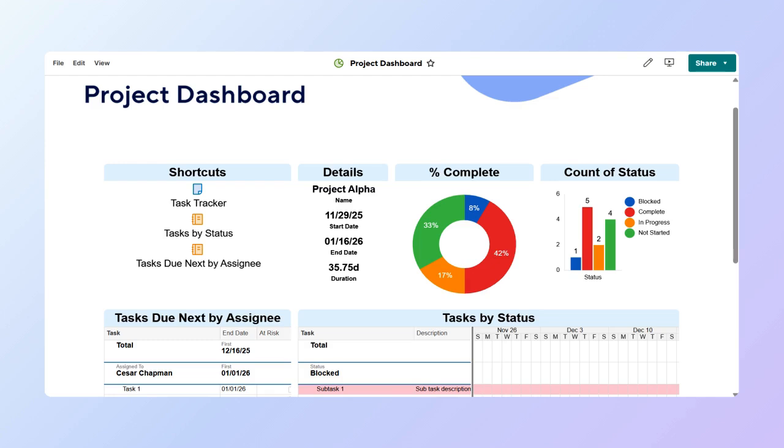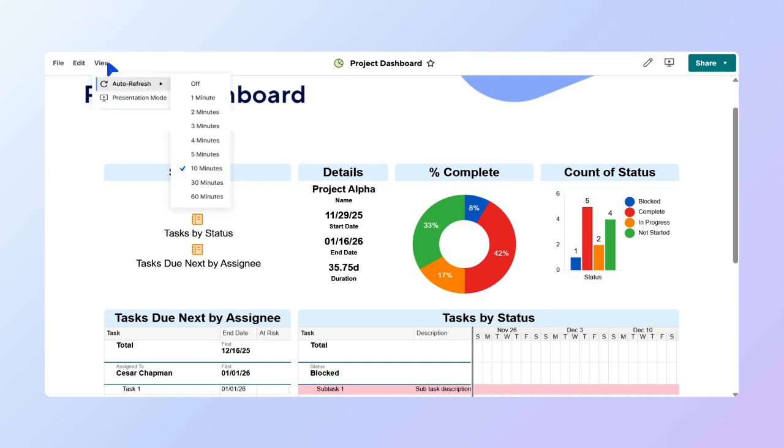Keep in mind that a published dashboard automatically refreshes every 10 minutes. To change this, select View, then Auto-Refresh, and choose your preference.